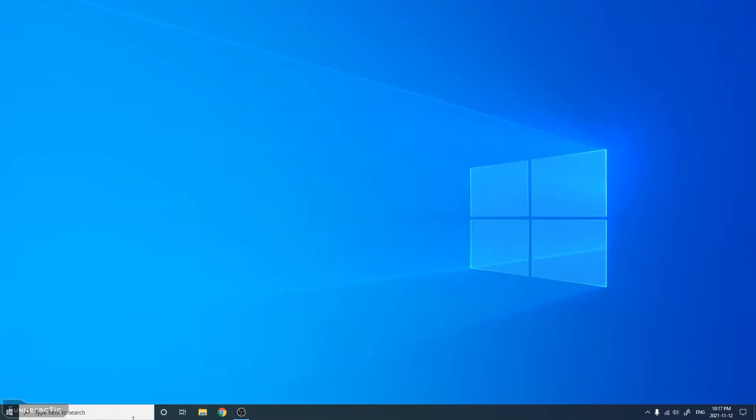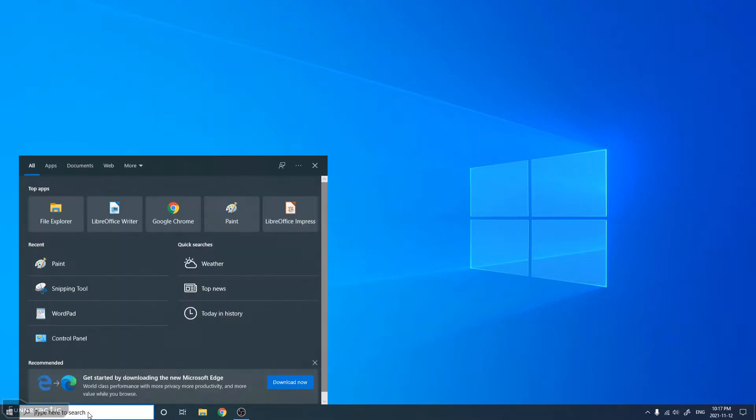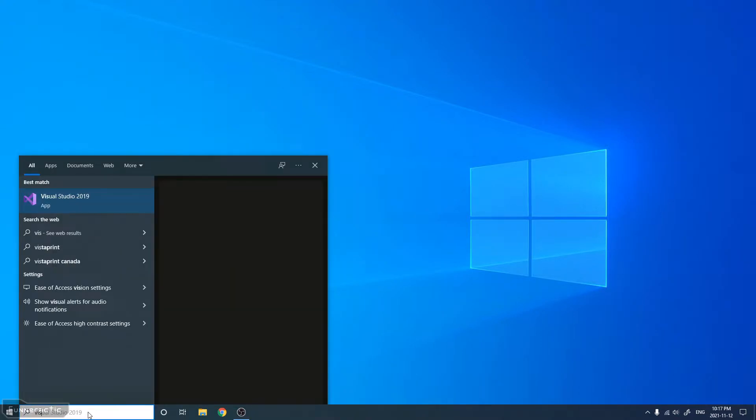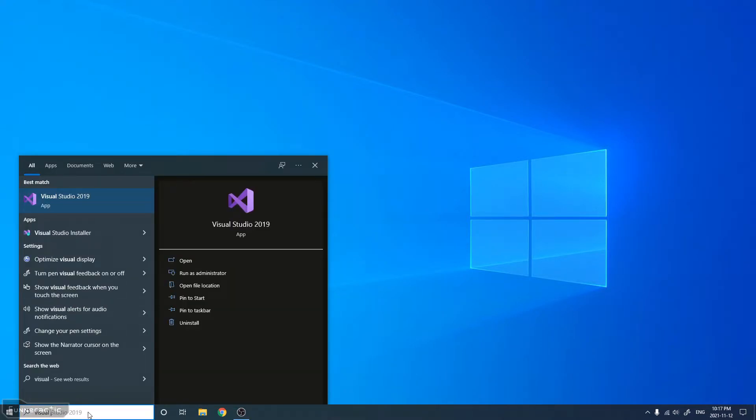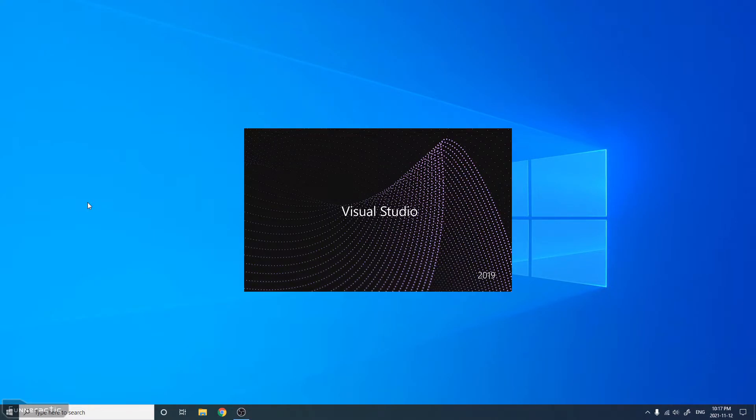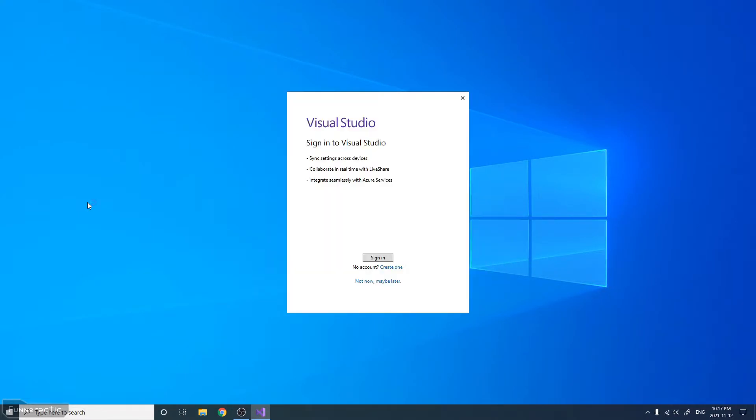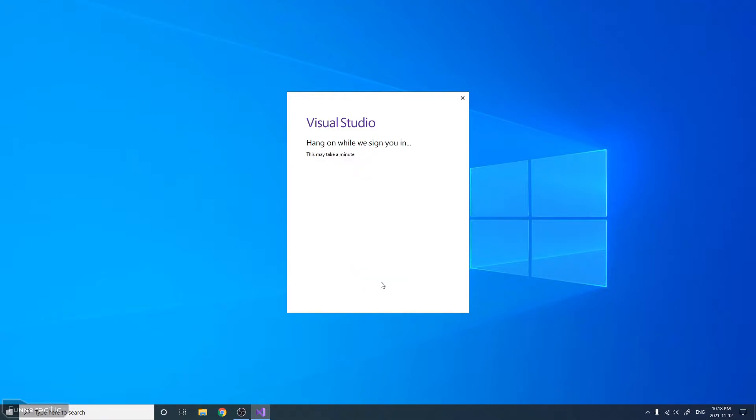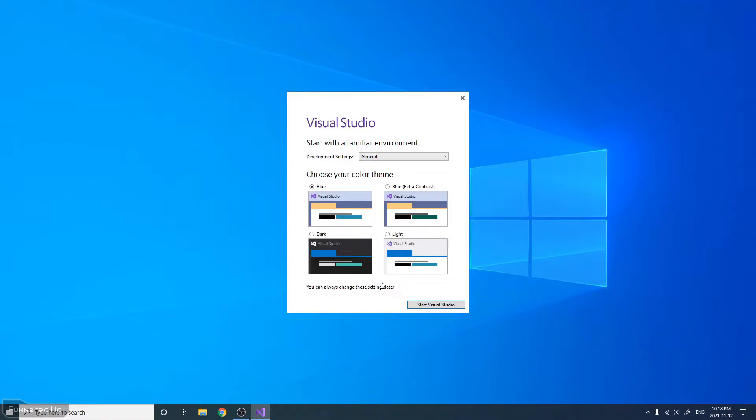Okay, so it finished installing, and I had to restart my computer. I'm just going to go here and type Visual Studio. Okay, there we go, it's loading. What we're going to have to do here is either sign in, create an account, or click Not Now, Maybe Later, which is what I'm going to do. For this, I'm just going to leave the default settings and theme, and click Start Visual Studio.